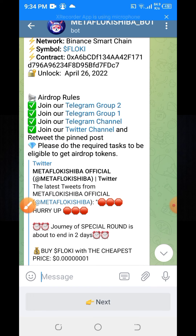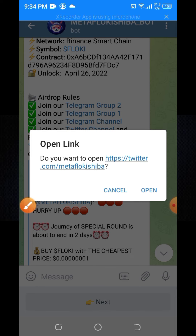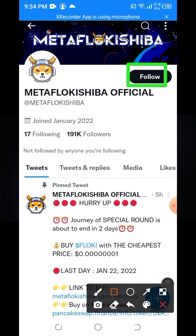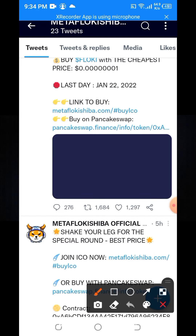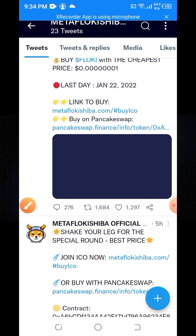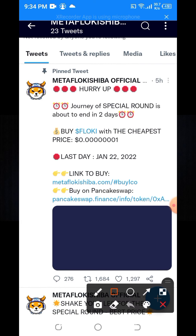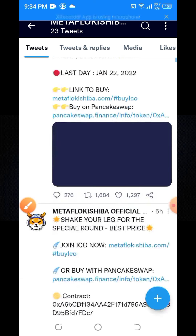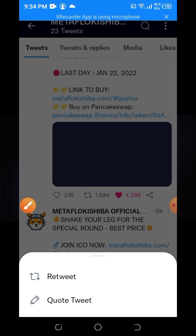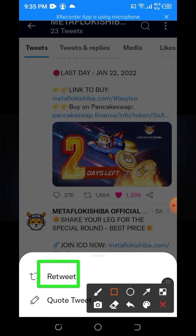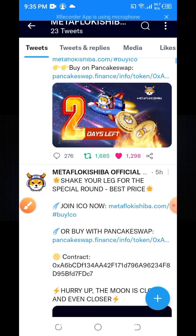Open the Twitter channel and follow their Twitter account. After following, scroll down and react to the post. You need to retweet this post.